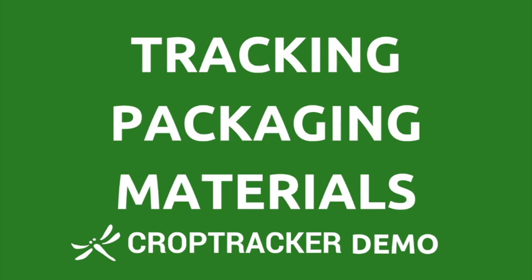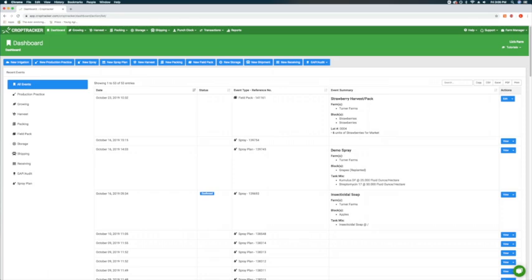Hello and welcome! In this video we will show you how to track your packing material inventory in CropTracker.